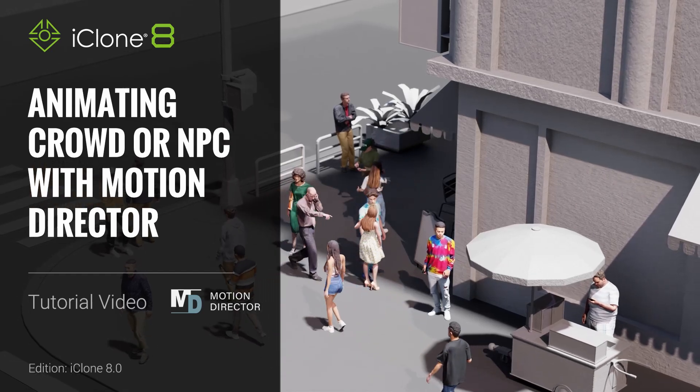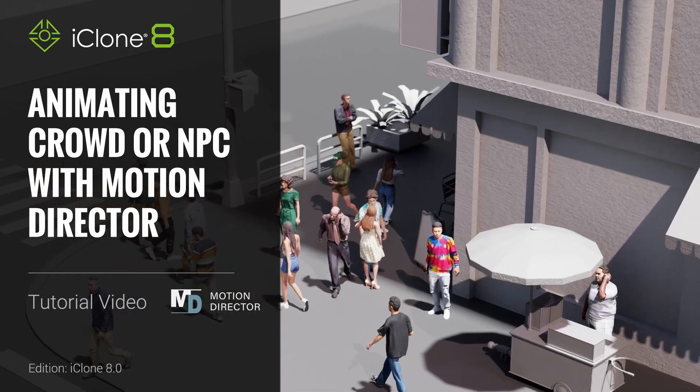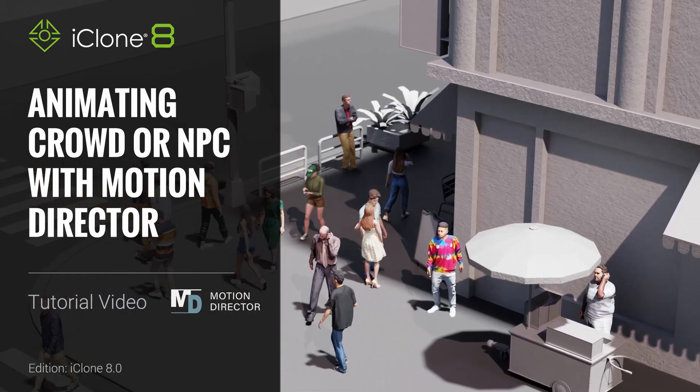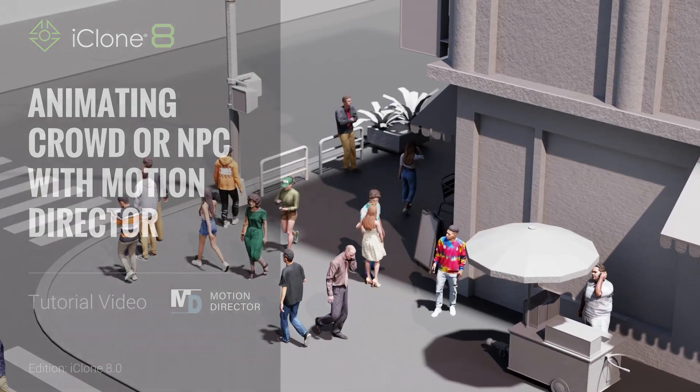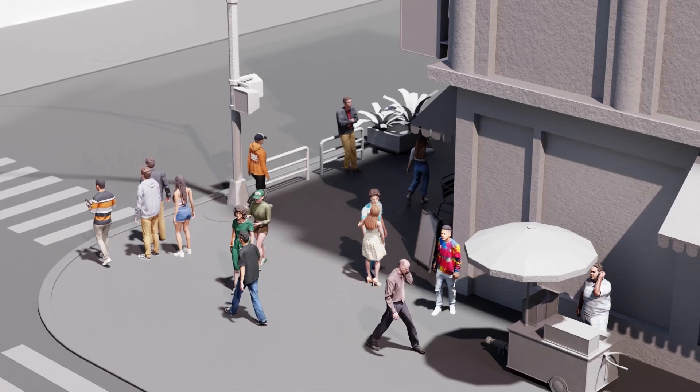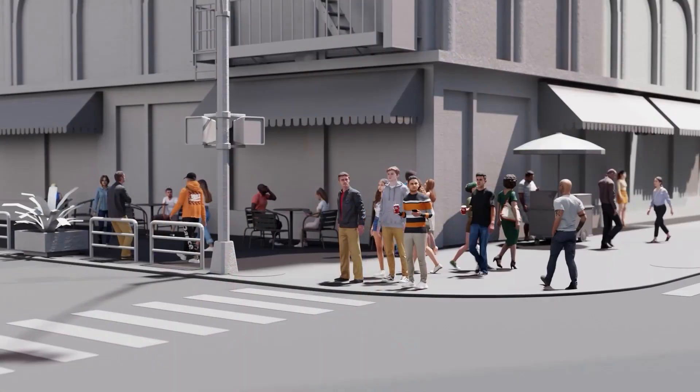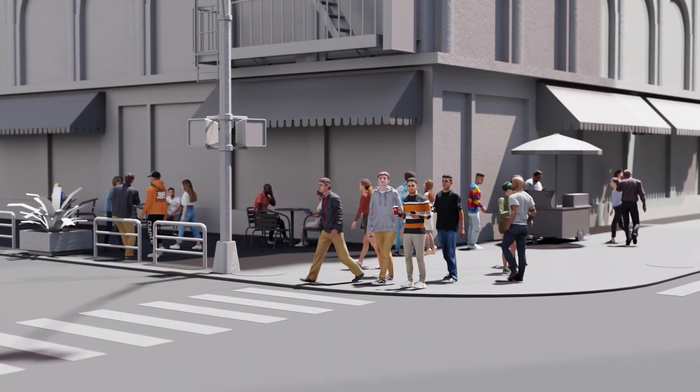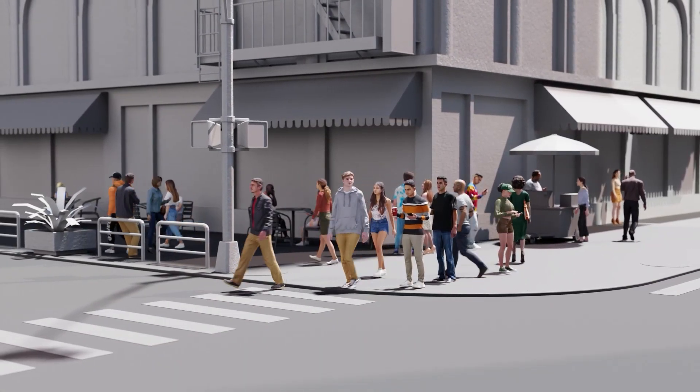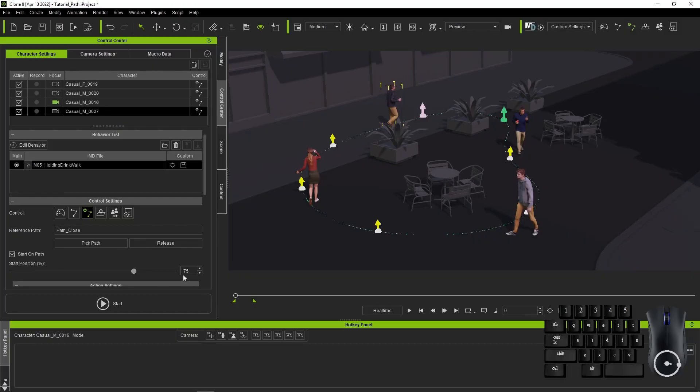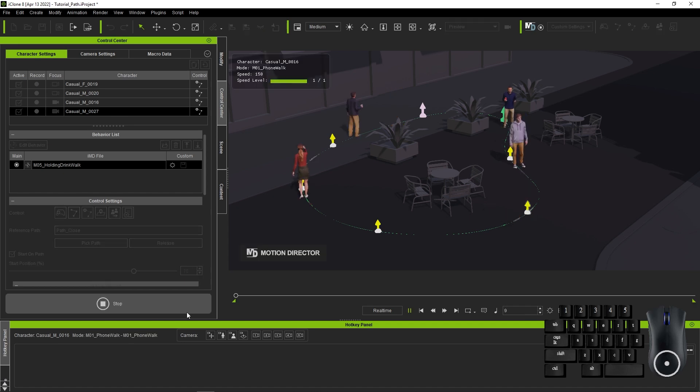Hey everyone, in this tutorial we're going to talk about the Motion Director editing mode which allows you to create crowd and NPC motions in no time at all. Altogether, Motion Director has six different modes that can be used to create character motions both manually and automatically.